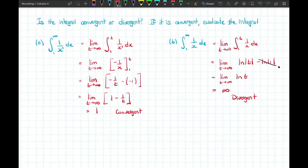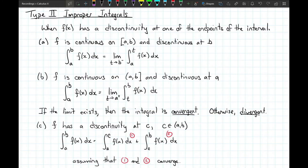Now there is another kind of improper integral — Type 2 — where we integrate over an interval where the function has a discontinuity, such as a vertical asymptote. In the case of a Type 2 improper integral, if f(x) has a discontinuity at one of the endpoints, say f is continuous at a but not at b, we use a limit strategy. We take the definite integral from a to t, where t is between a and b, and let t approach b from the left. If the limit exists, the integral is convergent; otherwise, divergent.